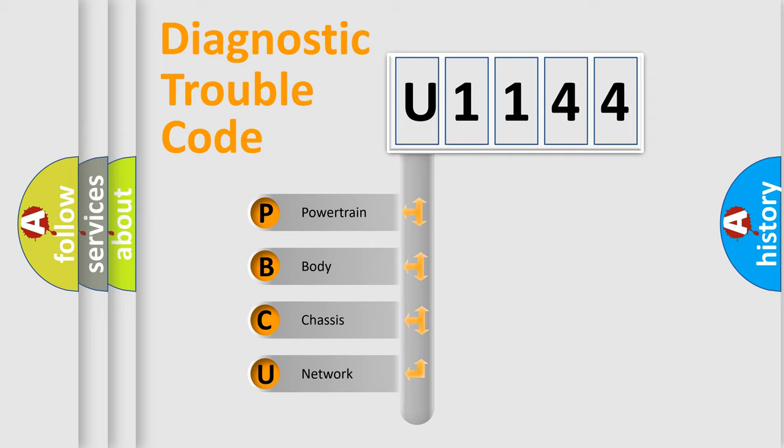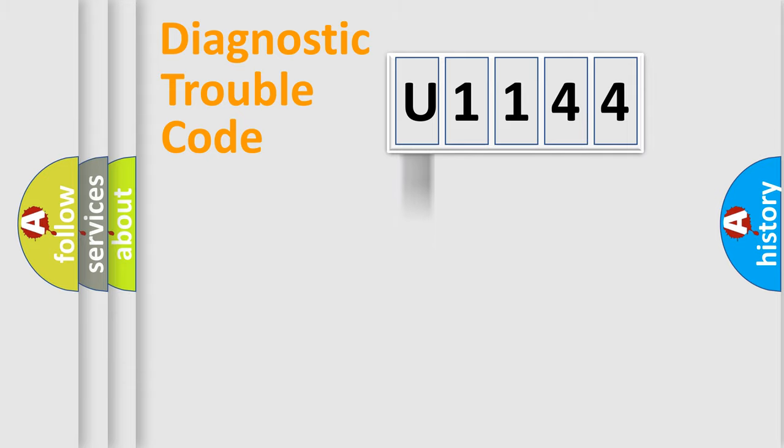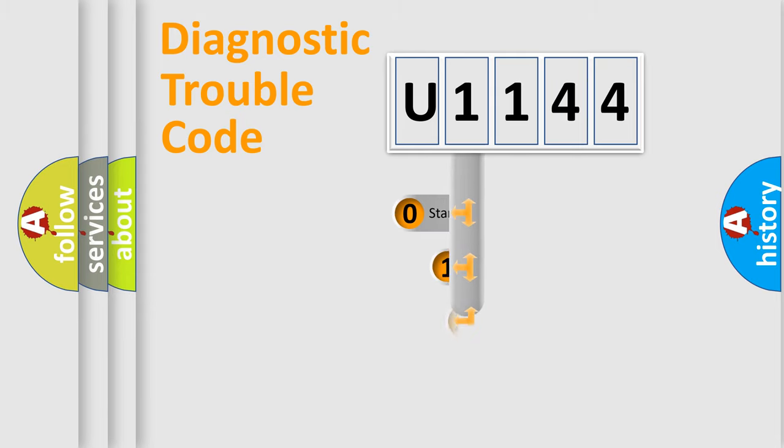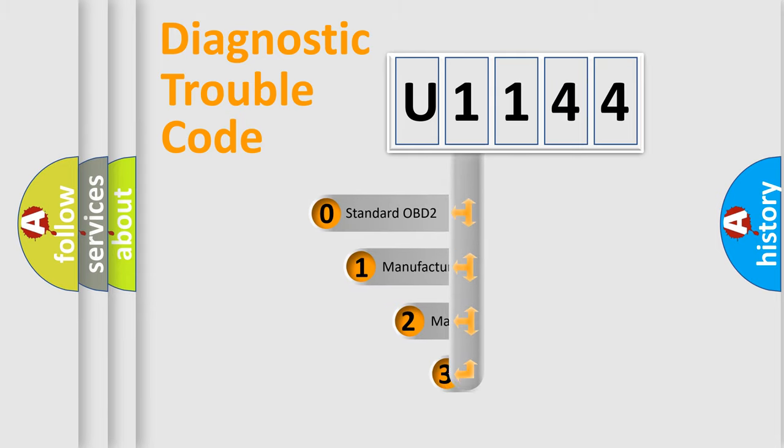We divide the electric system of automobile into the four basic units: powertrain, body, chassis, network. This distribution is defined in the first character code.